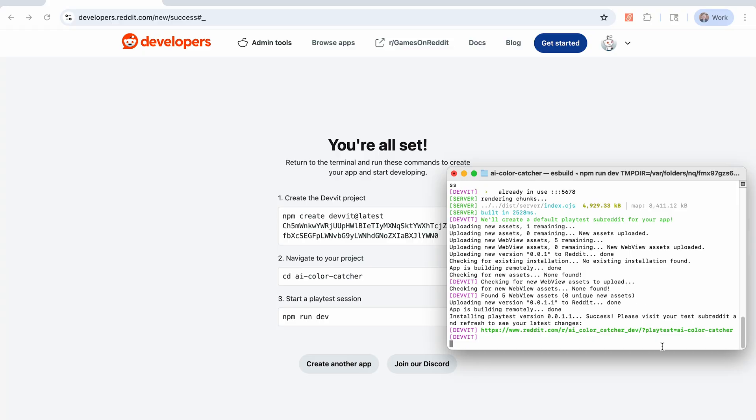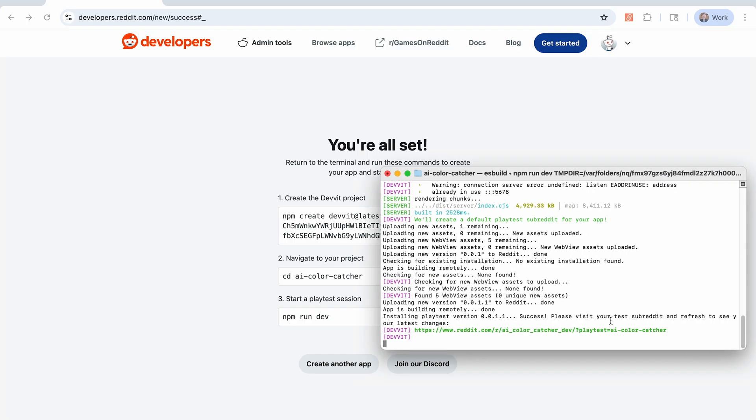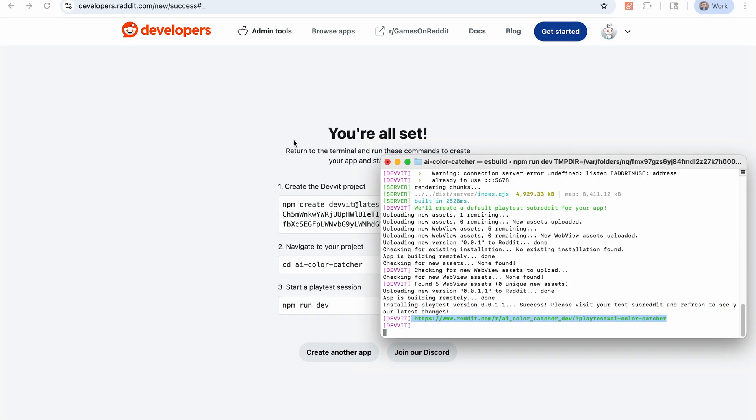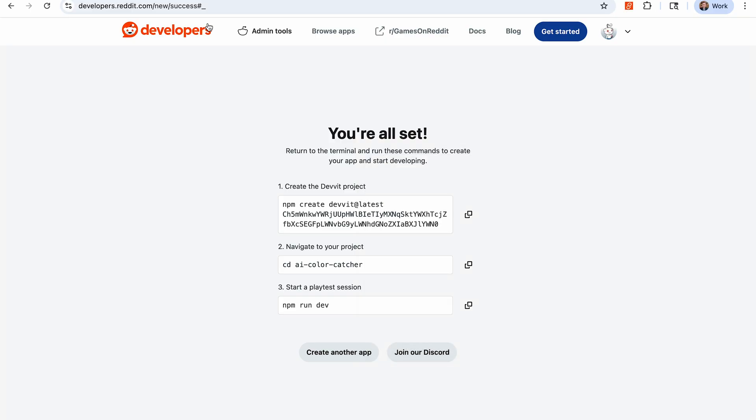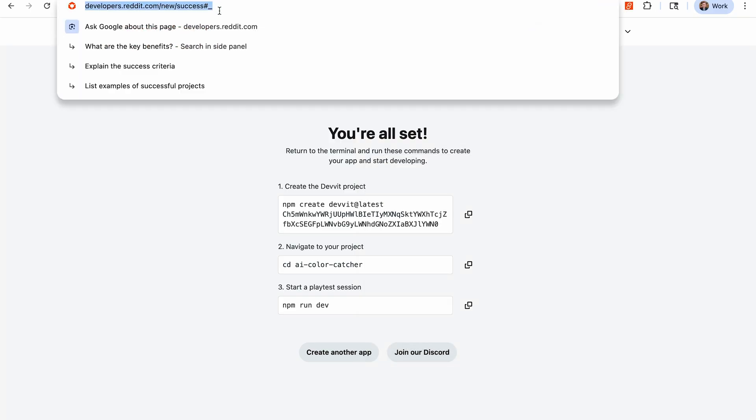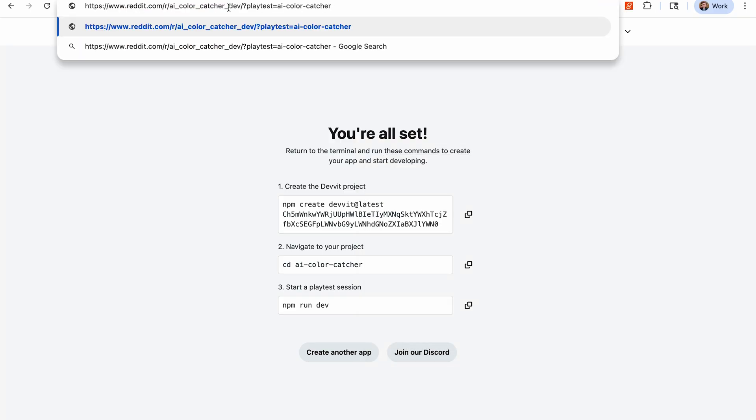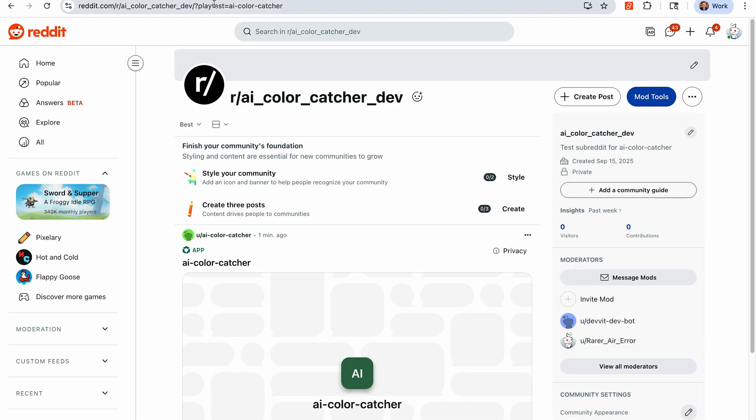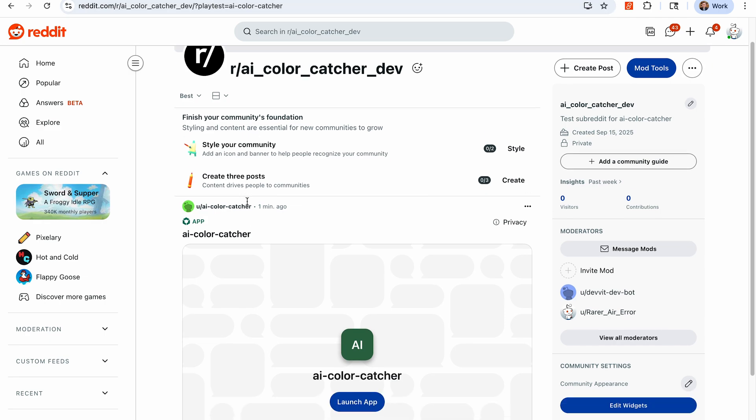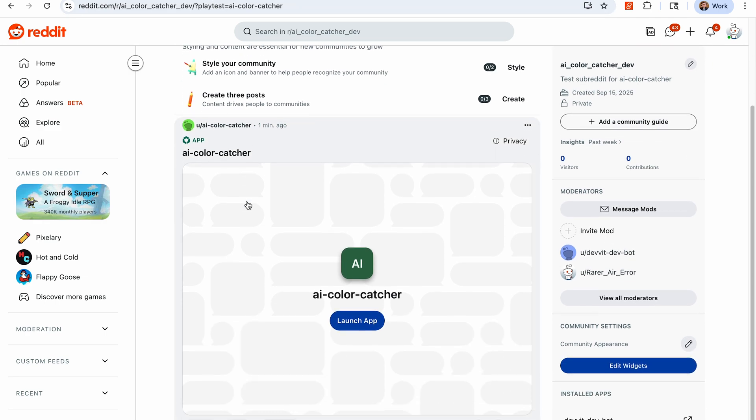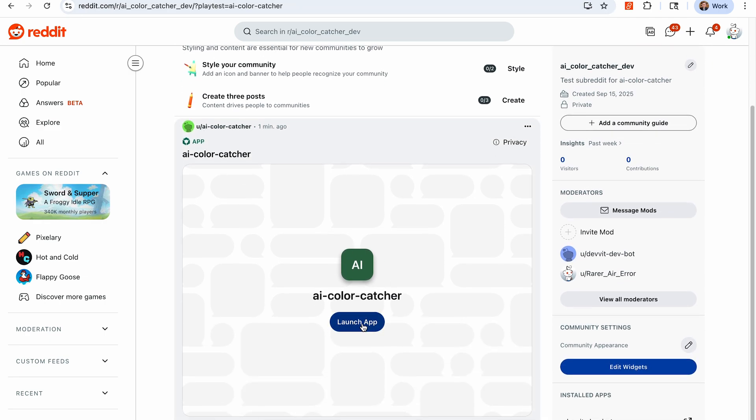Alright, so this created a link. This link here is for our new test subreddit. So if we copy that and we go to it, we can see that our app is installed there. And this is where we're going to do all of our iteration on our app, we're going to continue to build out the game there, and then we can install it on other subreddits as well. But for now, we can see we can scroll down on our subreddit, we have one post which is our app. It says Launch App on there. So if we click that...